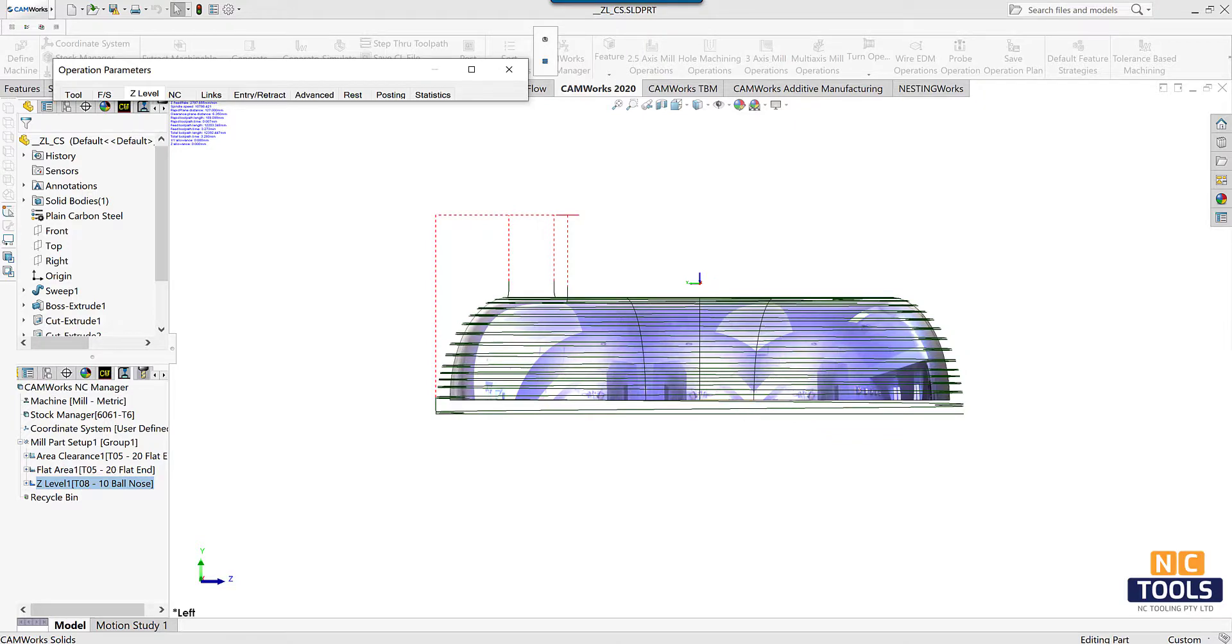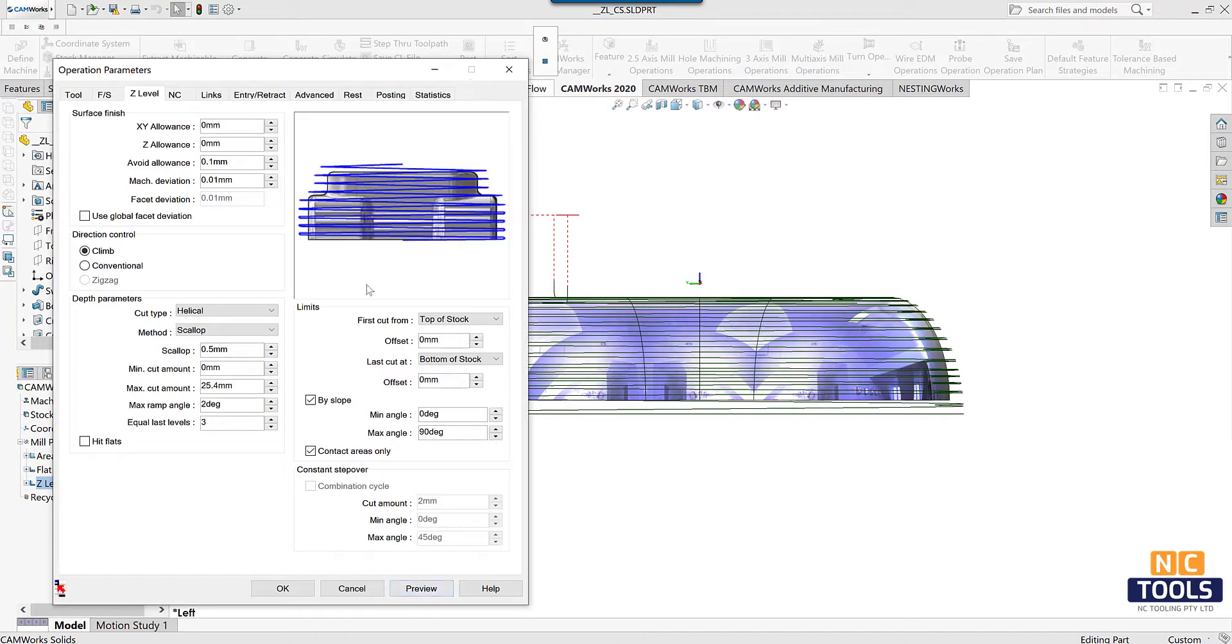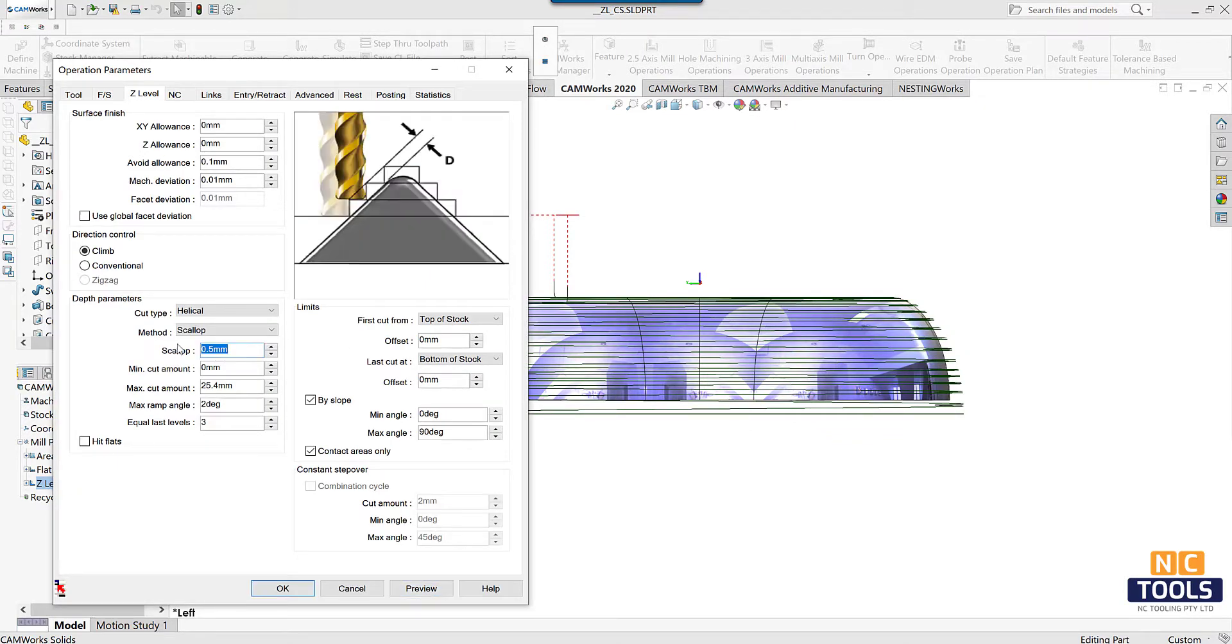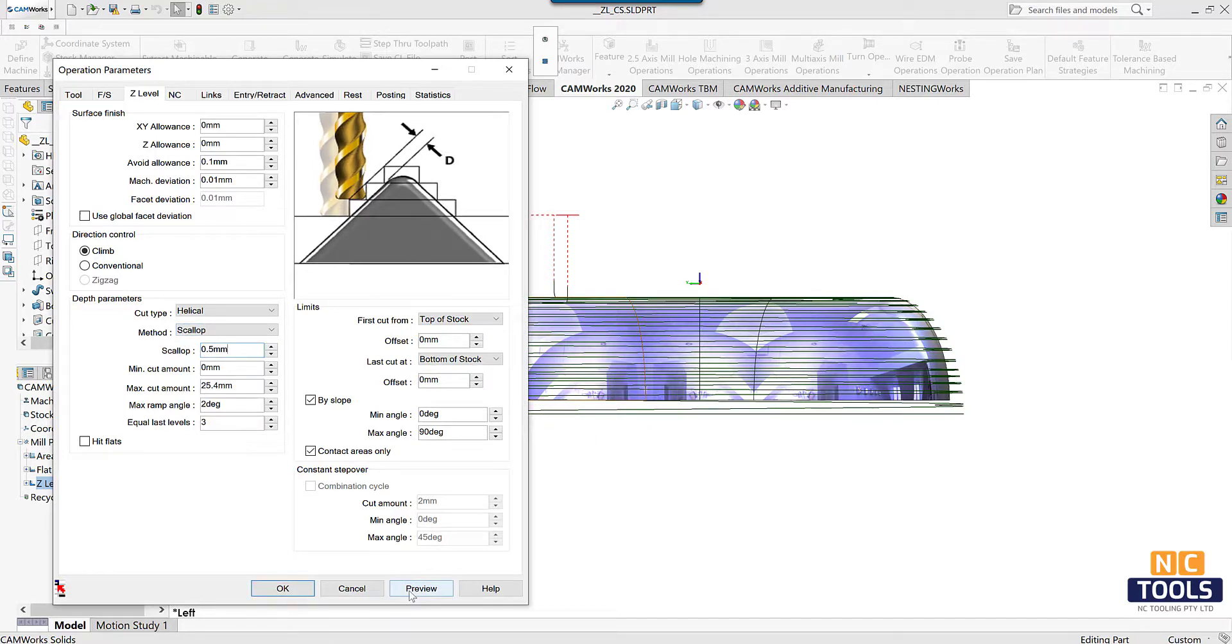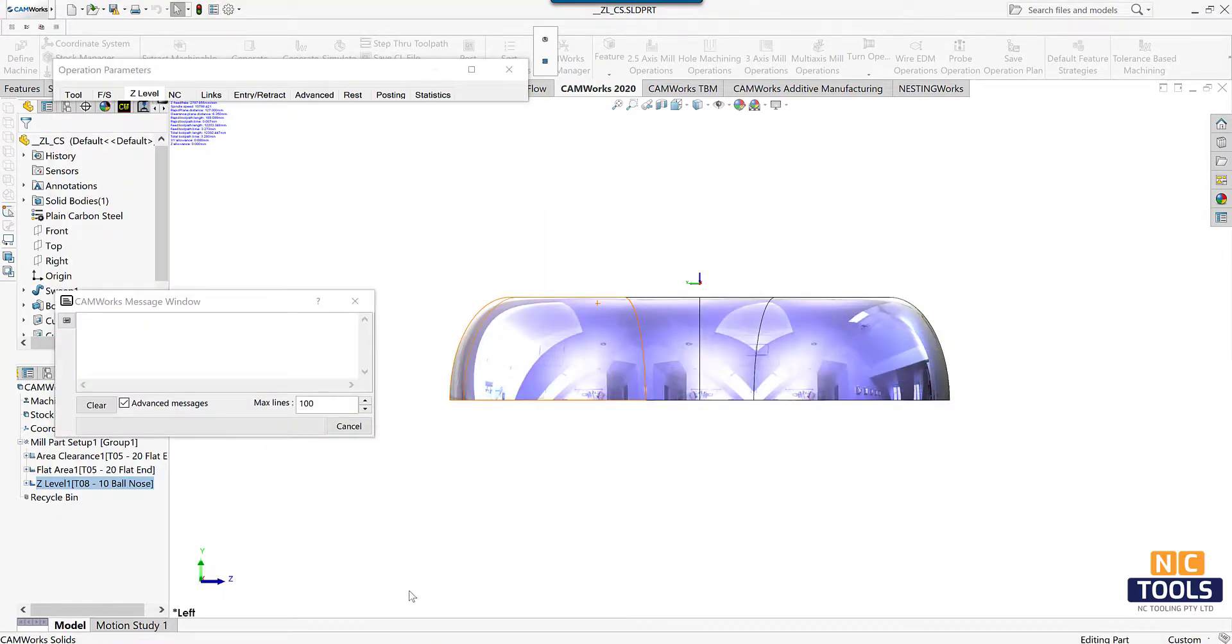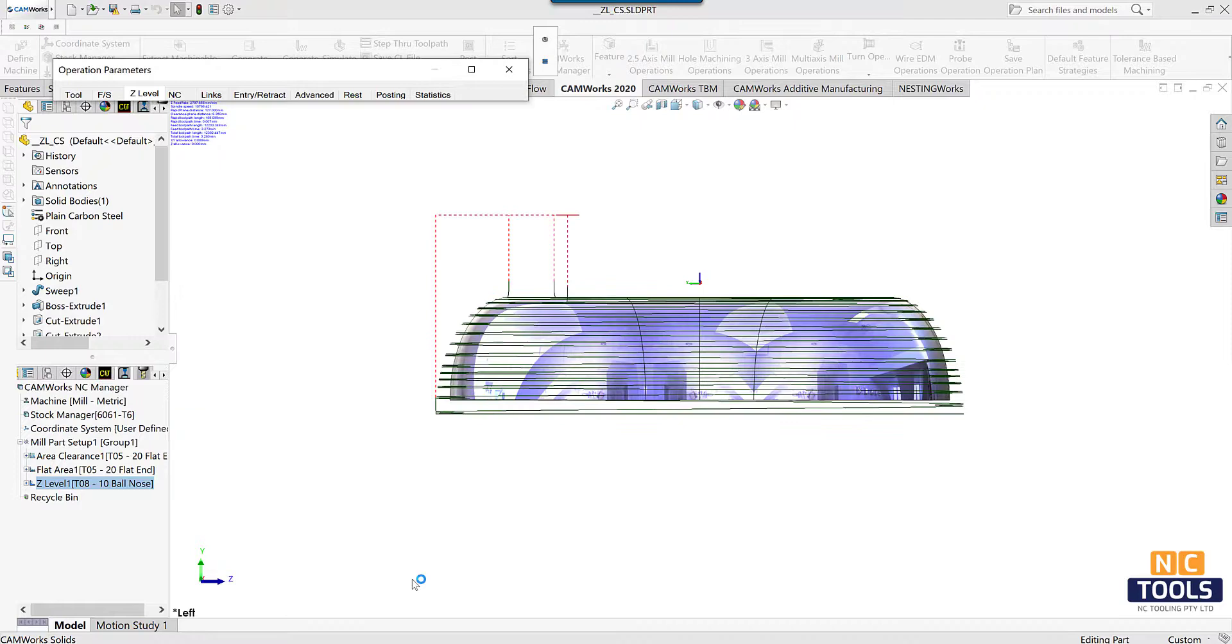If we set it to scallop, the depth of each Z level path will vary based on the slope of the part surface. Click preview and see how the toolpath is implemented.